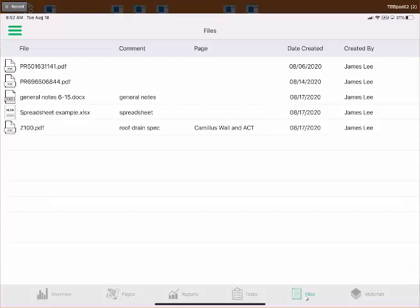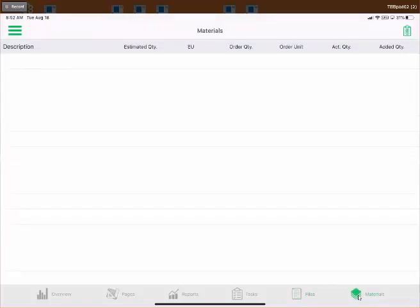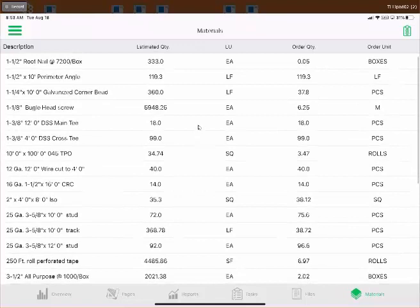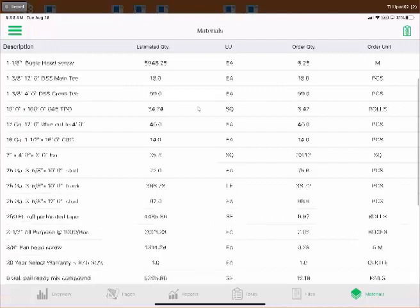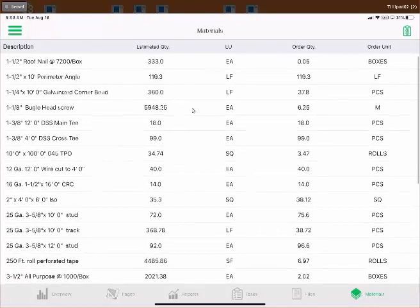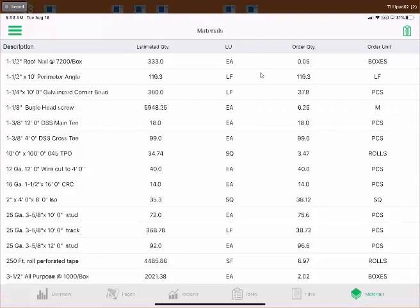The last screen is Materials, which provides a comprehensive list of all materials for the project from the estimate — not filtered by page or shape, just the full job site material list. You can see estimated quantity and order quantity for each item. While the production tracking screen shows materials for a specific shape, this screen shows everything. Tapping the clipboard icon in the top right is how you initiate a purchase request — covered in depth in the purchase requests video.